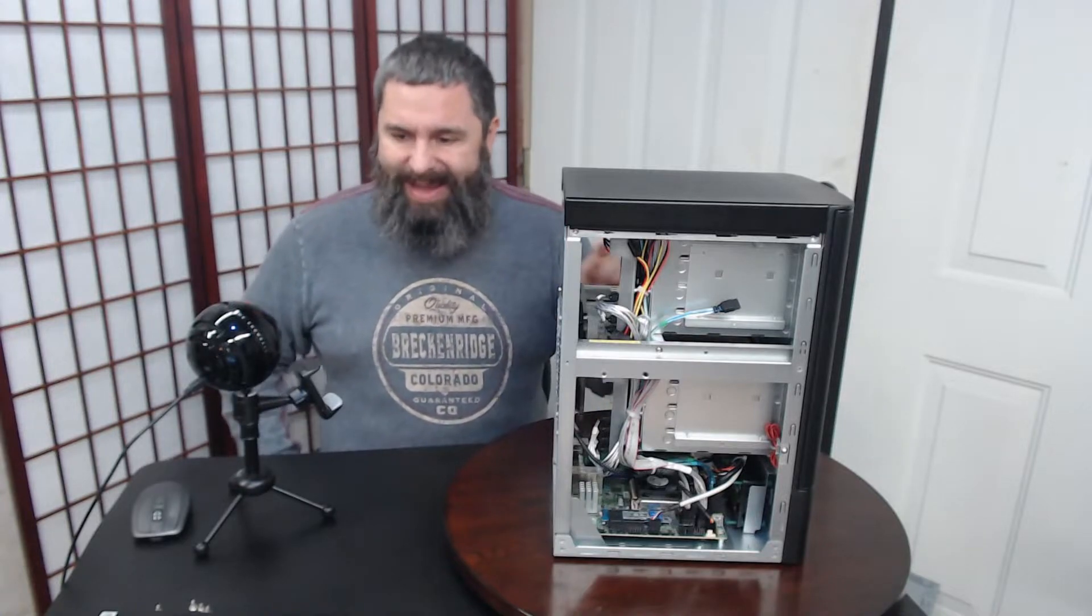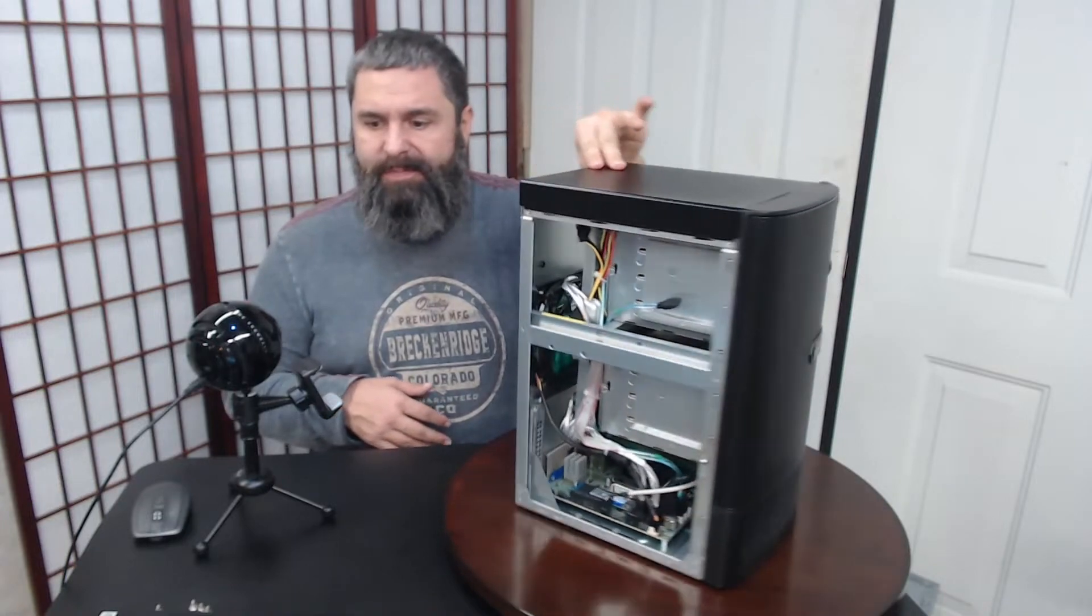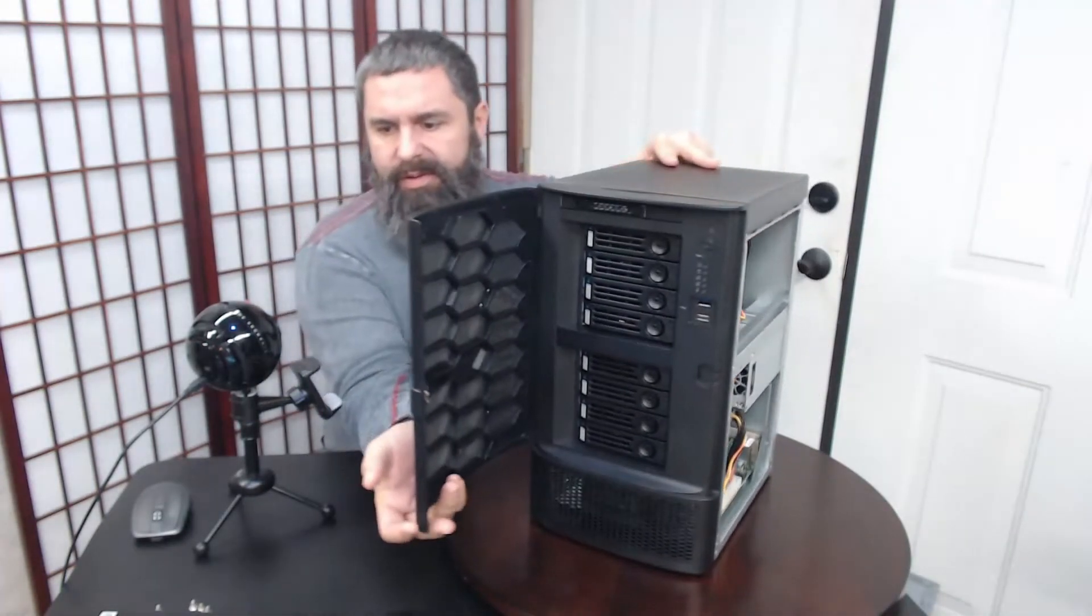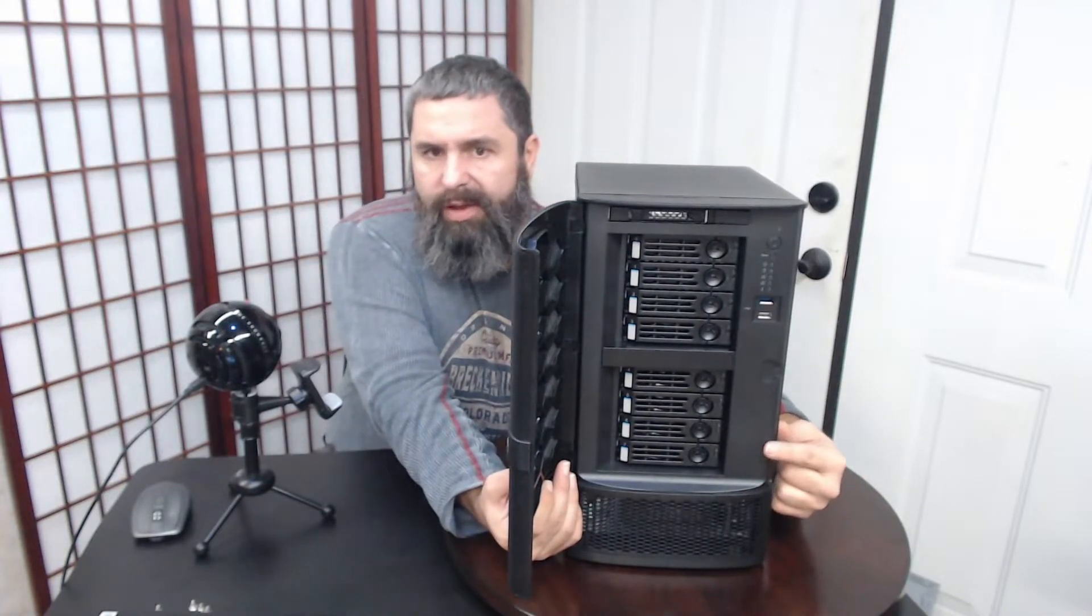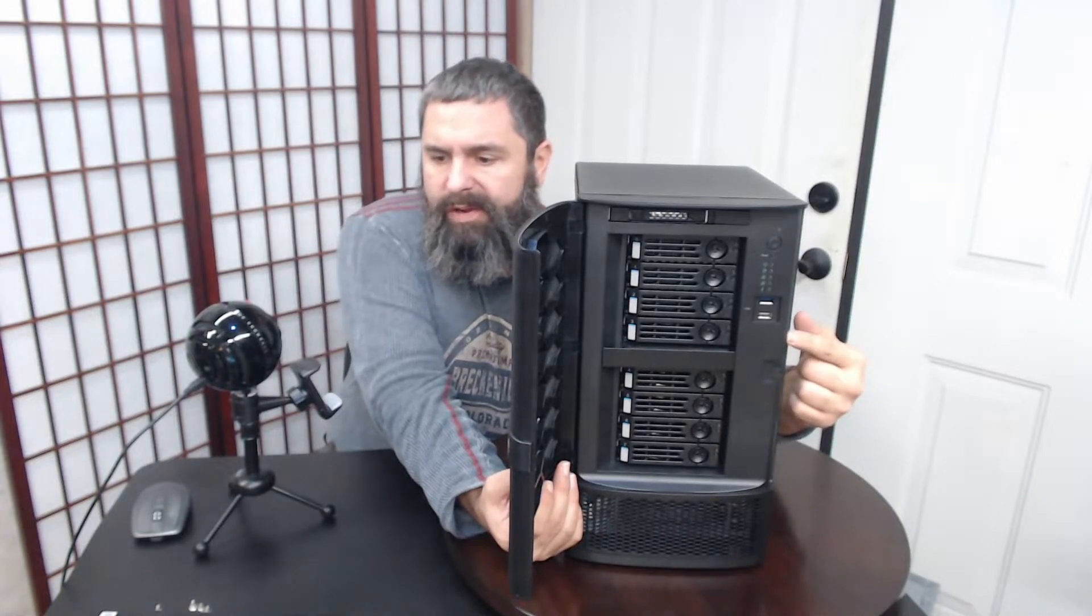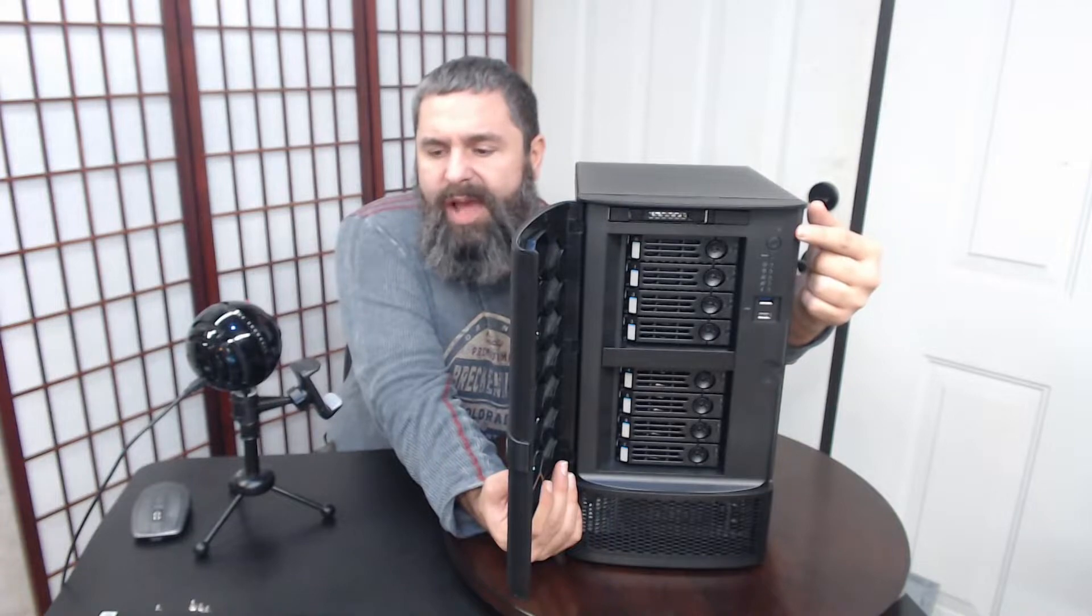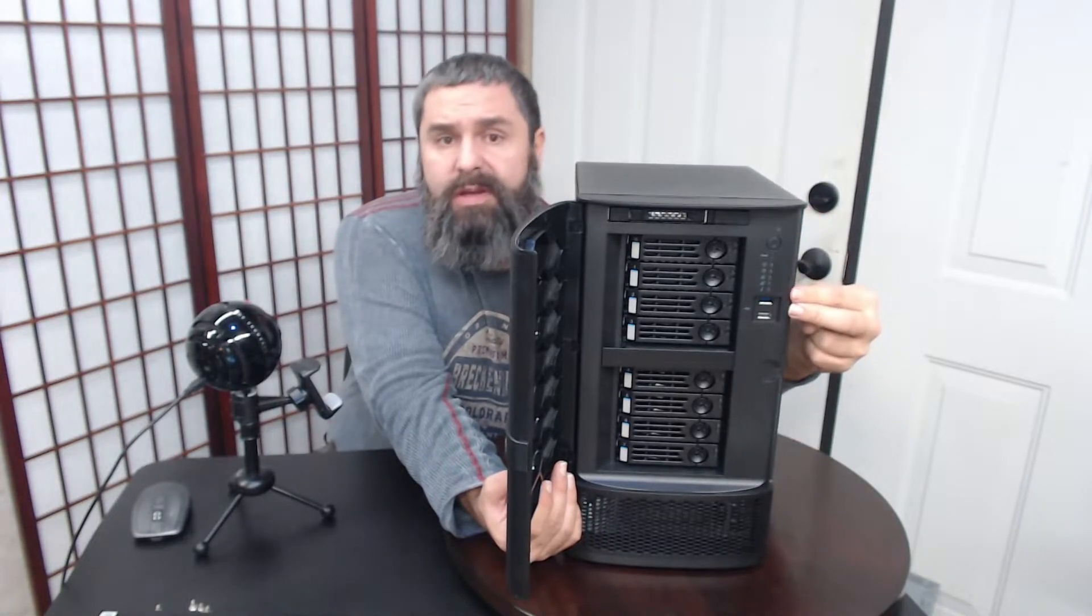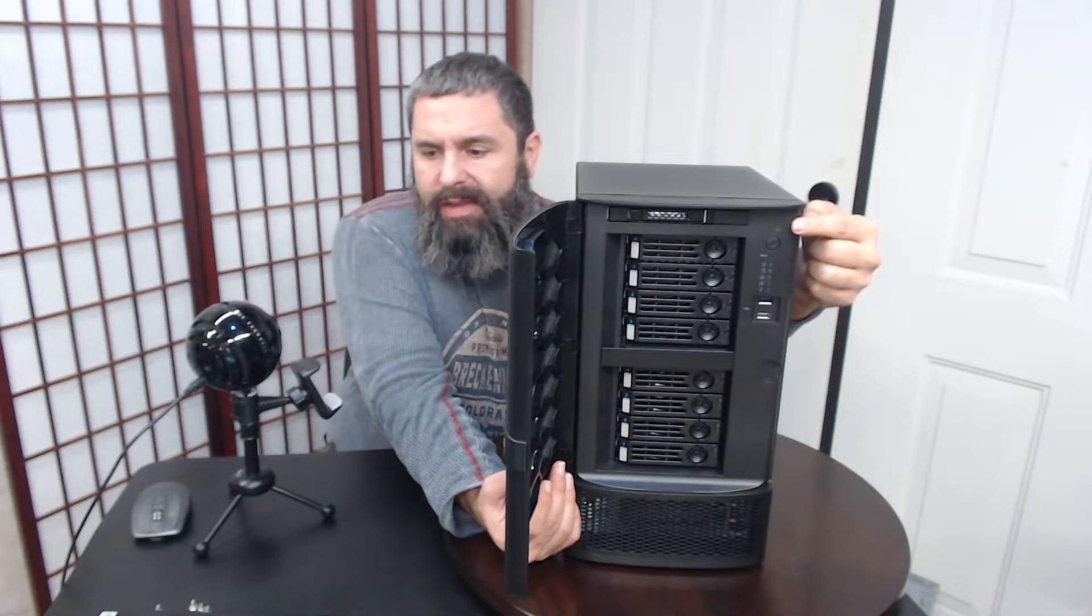Now let's open up the front and take a look. Going from the bottom, you have four 3.5-inch bays, moving on up four more 3.5-inch, and then at the very top a 2.5-inch drive that you can hot swap.